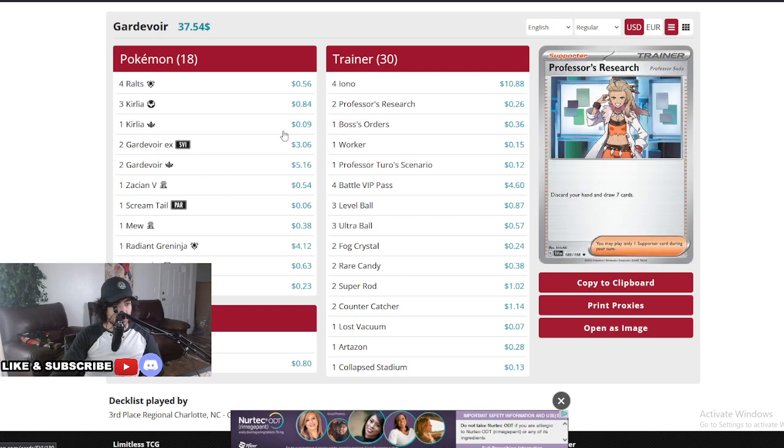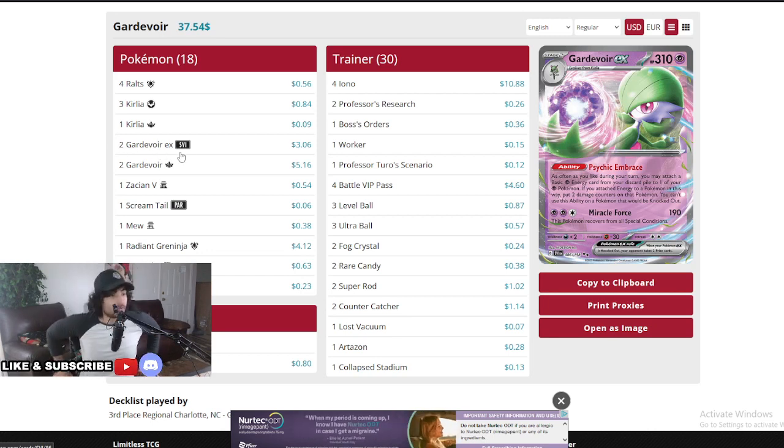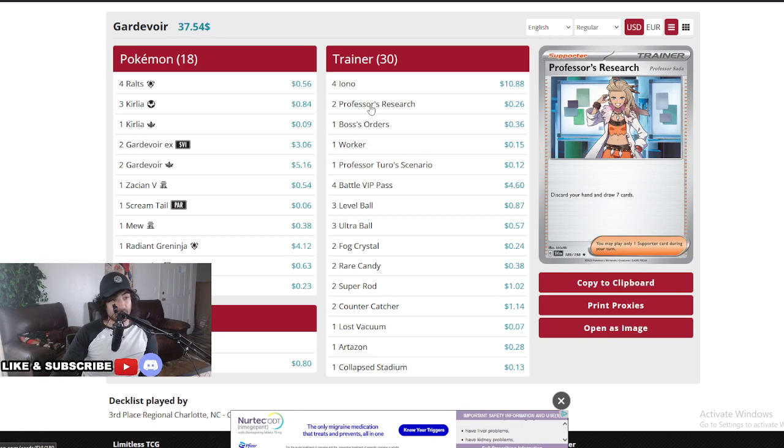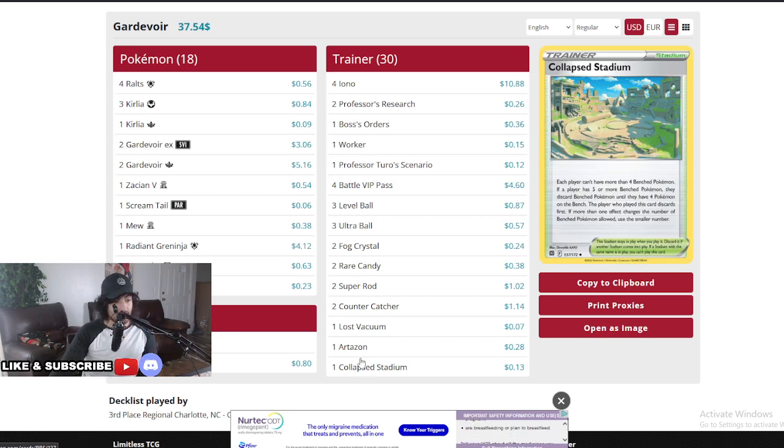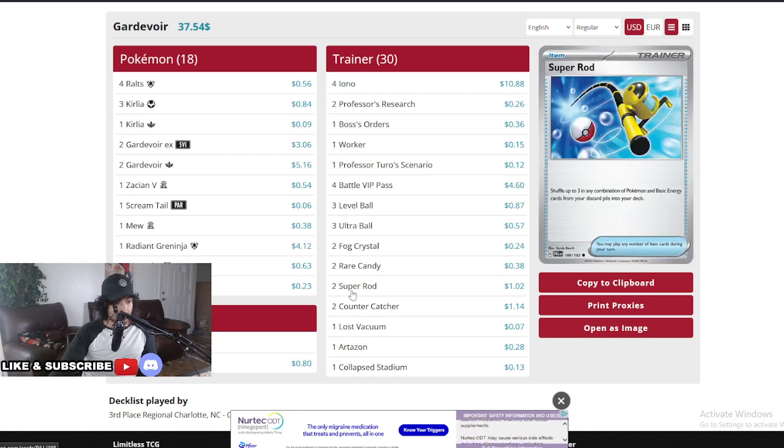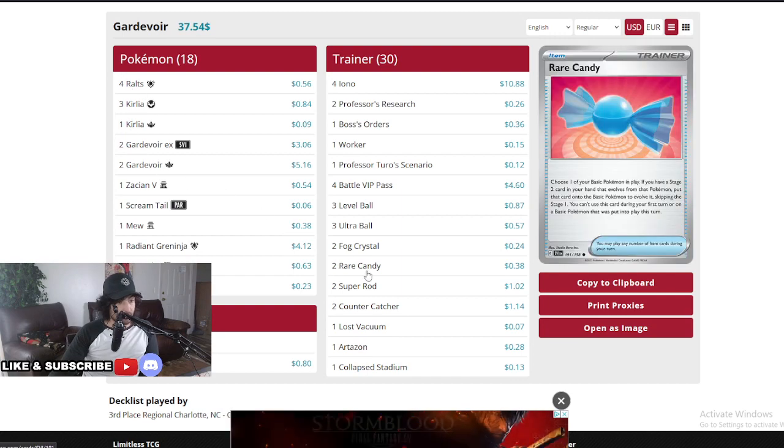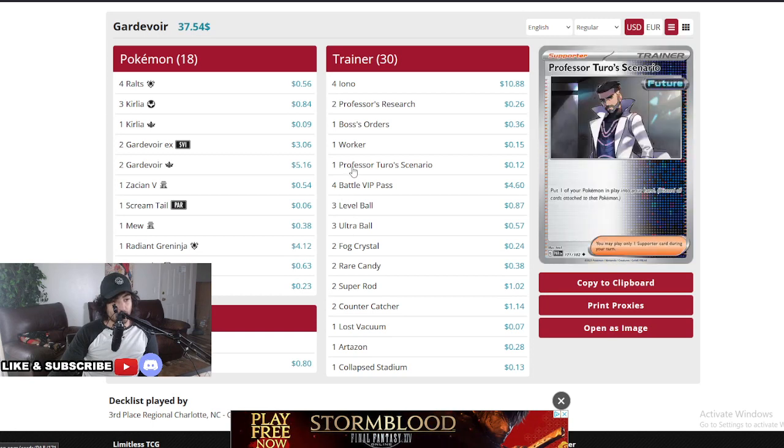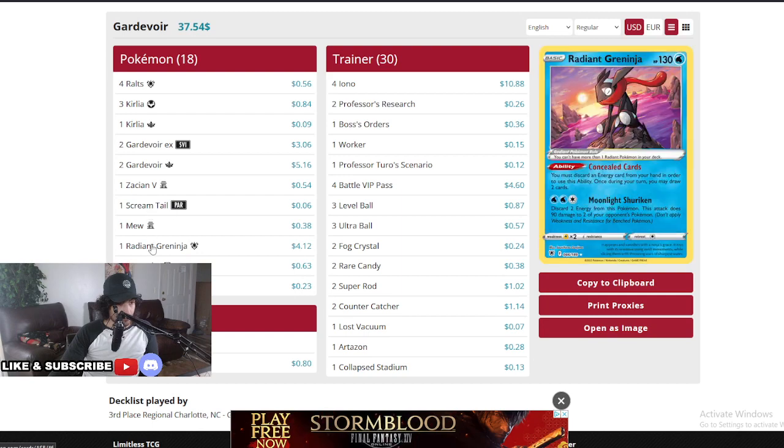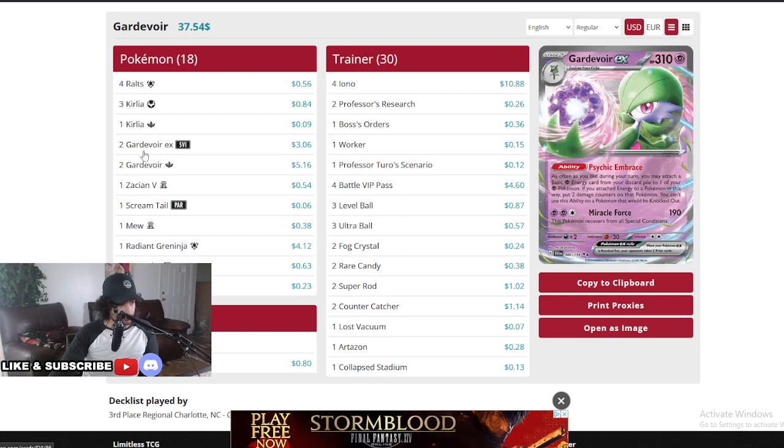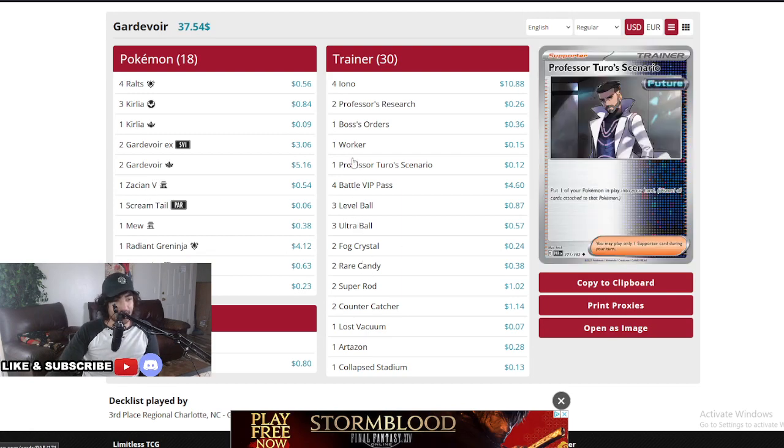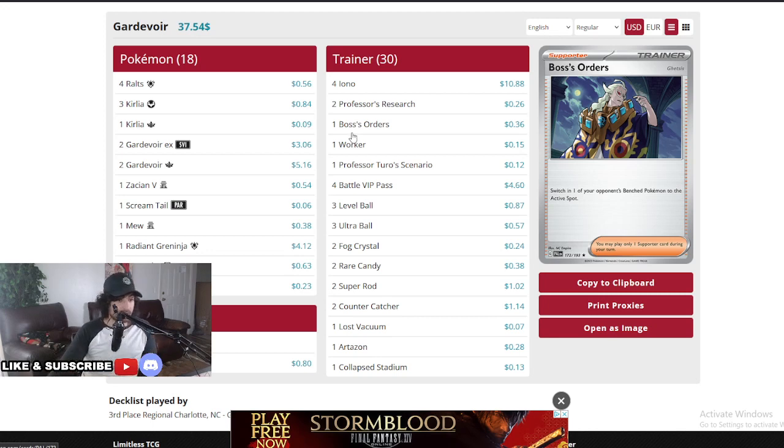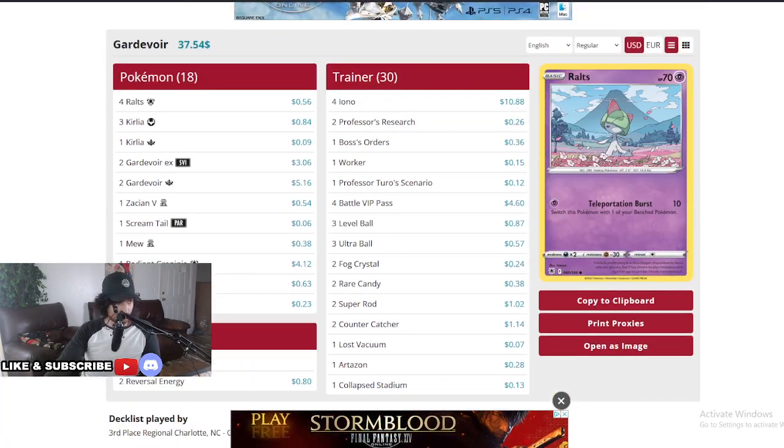The Gardevoir is just an engine that runs, it brings you all your energy, attaches all your energy that you need. So you really don't need anything except the Gardevoir EX and a bunch of energy in the discard pile. So now you can run a bunch of disruptors like Iono. Interesting, no Roxanne. One Collapsed Stadium, Artisan, one Lost Vacuum, two Counter Catchers, two Super Rods, two Rare Candies to evolve the Gardevoir. Only two, interesting. Two Fog Crystals really big, three Ultra, three Level Ball, four Battle VIPs, one Professor's. Interesting, and then Workers at one.